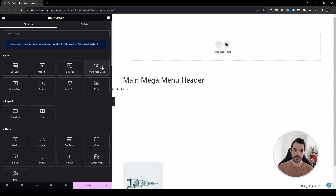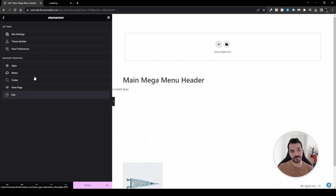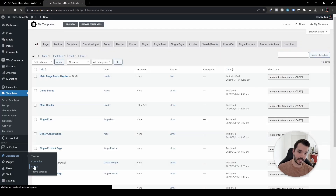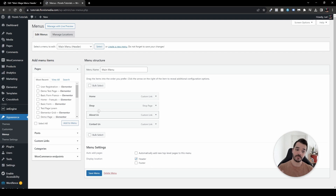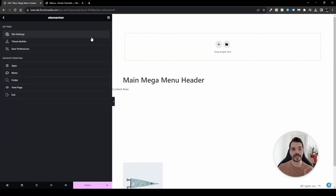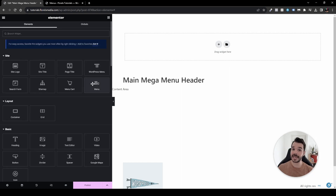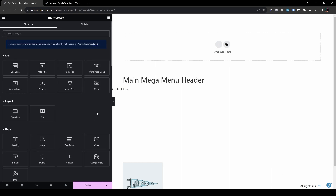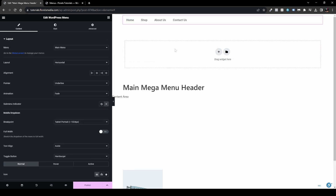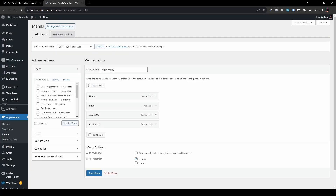In the past, you had to exit the template, go to Appearance > Menus, and set up your menu there. Now we don't have to do that. Let me drag and drop the old WordPress menu widget to show the difference. It automatically goes inside a container, connects to the main menu, and corresponds to what we have in the backend under Appearance > Menus — Home, Shop, About Us, and Contact Us.